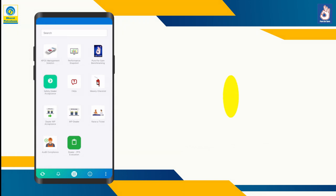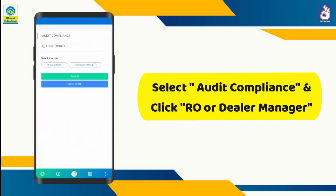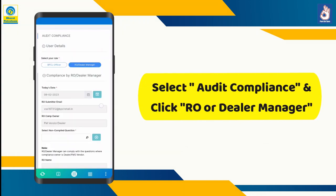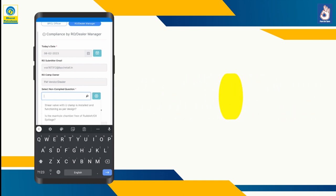Select audit compliance in the BPCL For Business mobile application. Then select RO or dealer manager.